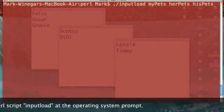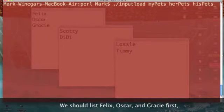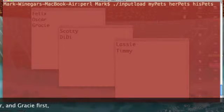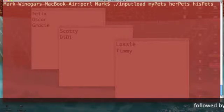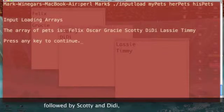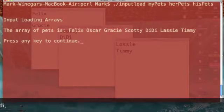My operating system command to run the Perl script 'input_load' using 'my_pets', 'her_pets', and 'his_pets' as invocation arguments is ready to go. Let's press the return key and see what happens. My array is loaded — that is my array of pets.